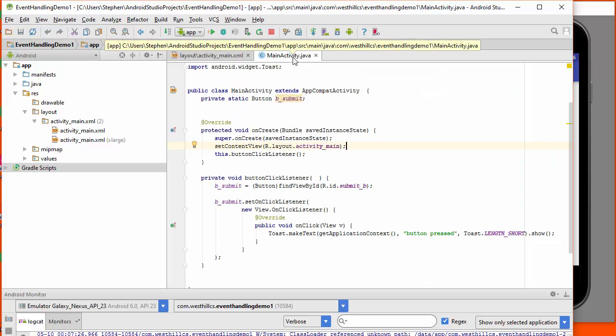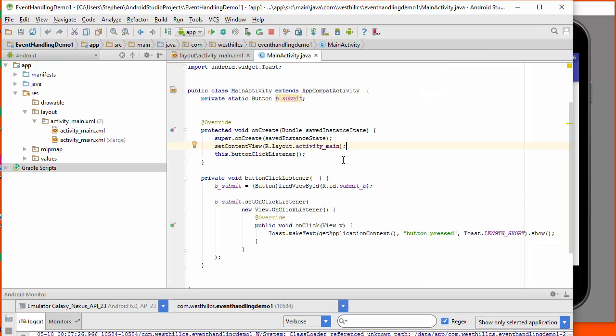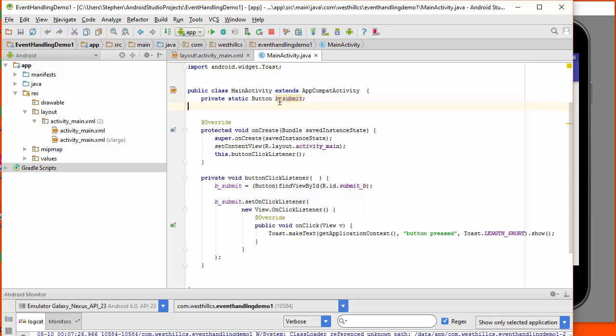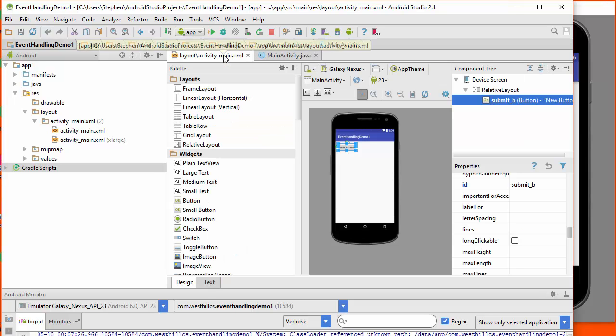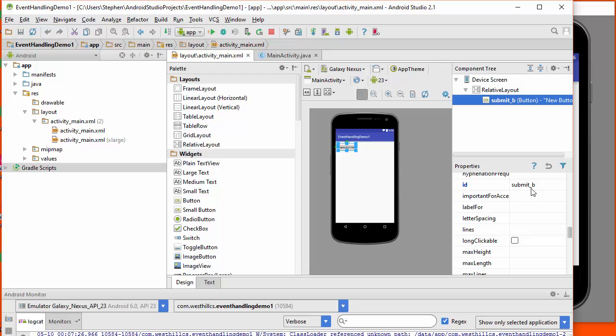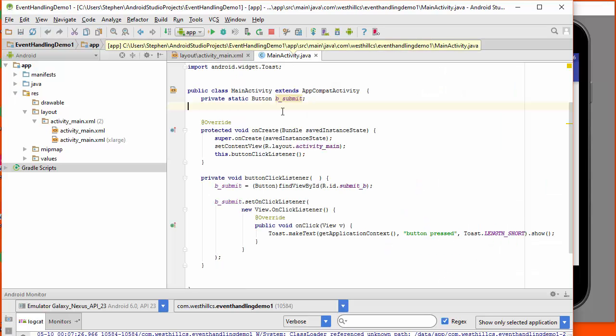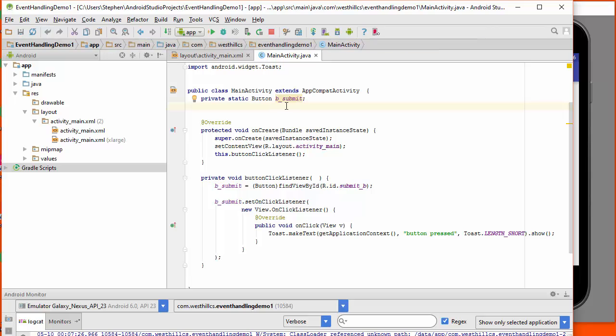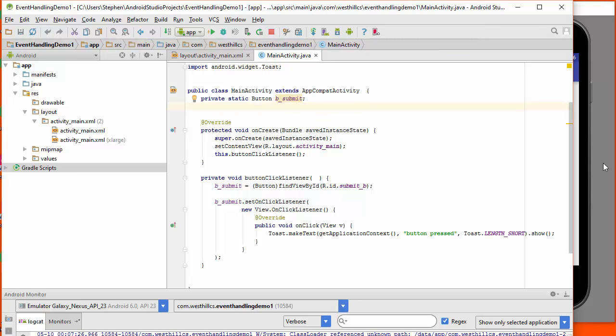So let's look at main.java. We've created a private static button. And here, notice that the name is similar. It's b_submit, whereas in the layout, we had submit_b. And the reason that I've made one submit_b and the other one b_ is so we can tell the difference between the Java button and the layout button.